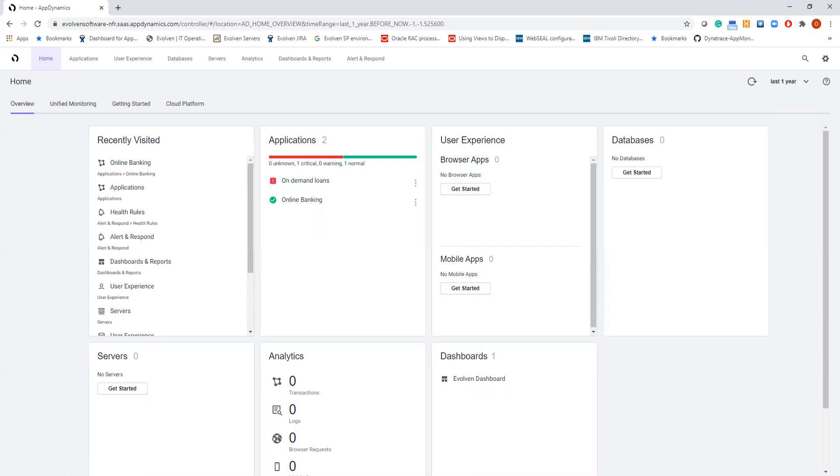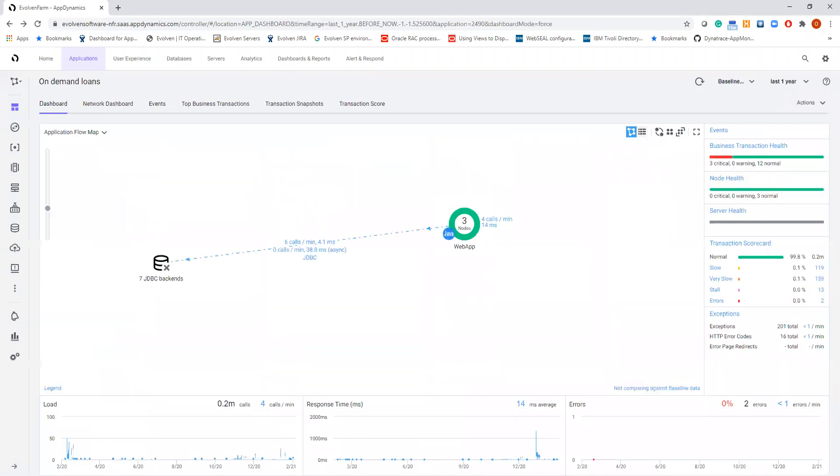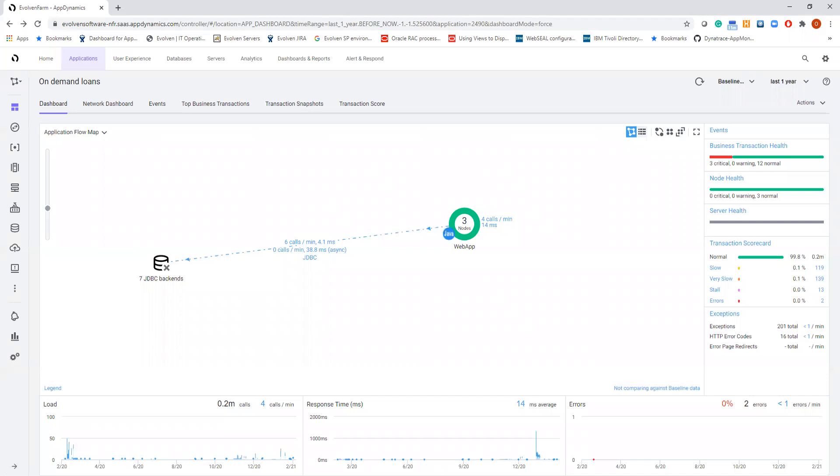Let's investigate what happens by clicking on the application name. Now we see the application flow map for this application, On-Demand Loans. And on the right, we see business transaction health indicators that tell us there are some health rule violations detected when monitoring performance of our application.